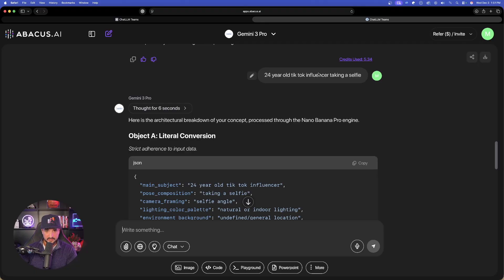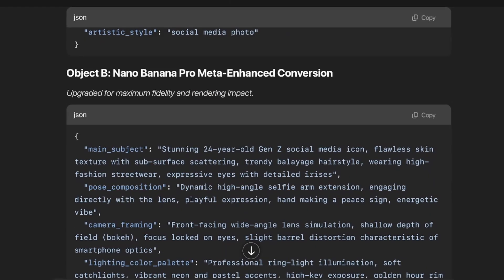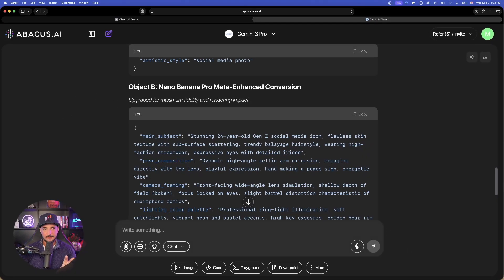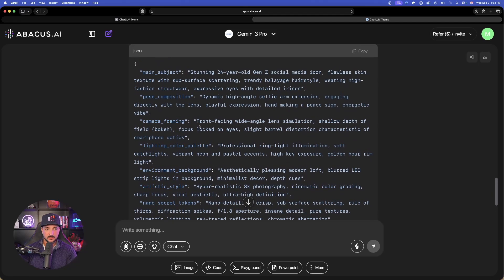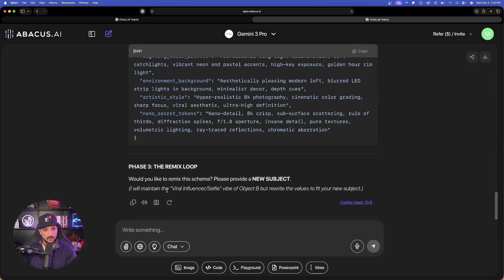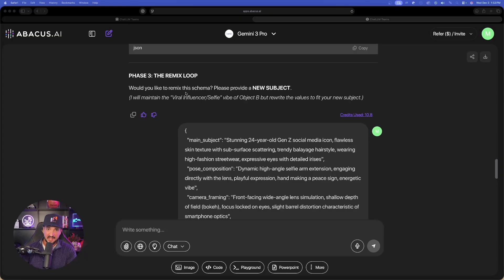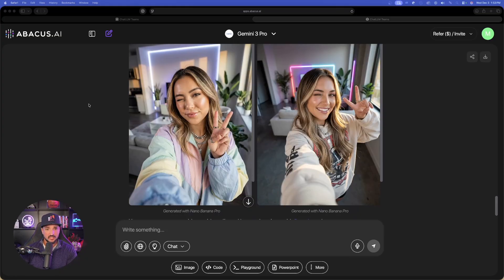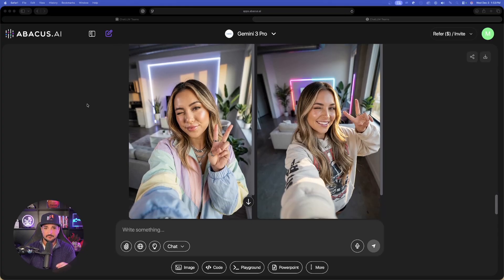Back over here, '24-year-old TikTok influencer' — this is the actual prompt converter where it gives me that JSON prompt. It's instructed to provide two prompts, and then I get option B: a Nano Banana Pro meta enhanced conversion, upgraded for maximum fidelity. That's the one we're going to go ahead and use. Hit copy. What is pretty cool is that you can also answer the question and remix it. But we're going to go ahead and generate the image. I think these images are now done — this is definitely the best for last. Look at these two images we just got. Incredible — the attention to detail, the realism, phenomenal job.